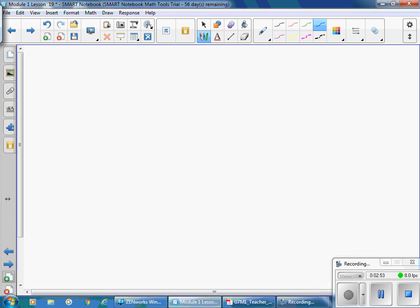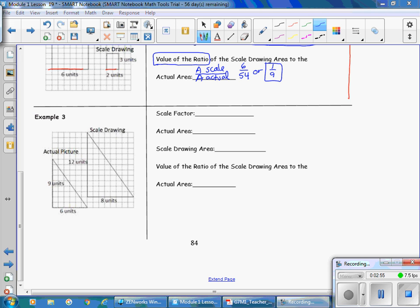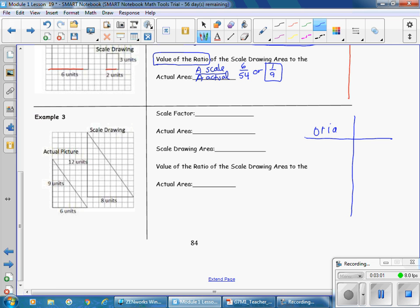In Example 3, we make our t-chart and label the original and the scale drawing. We'll use the base. The actual base is 6 units and the scale drawing base is 8 units. Now we can calculate our scale factor — that's y divided by x. So 8 divided by 6 has a value of 4 thirds. Our scale factor is 4 thirds, or 1 and 1 third.